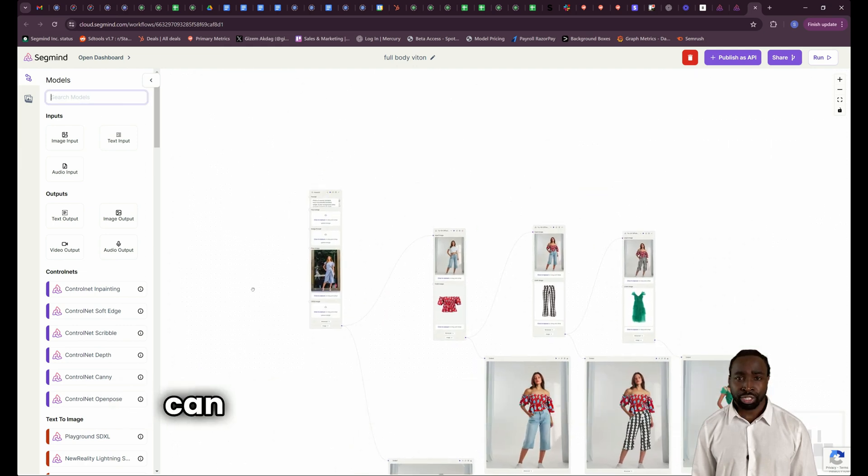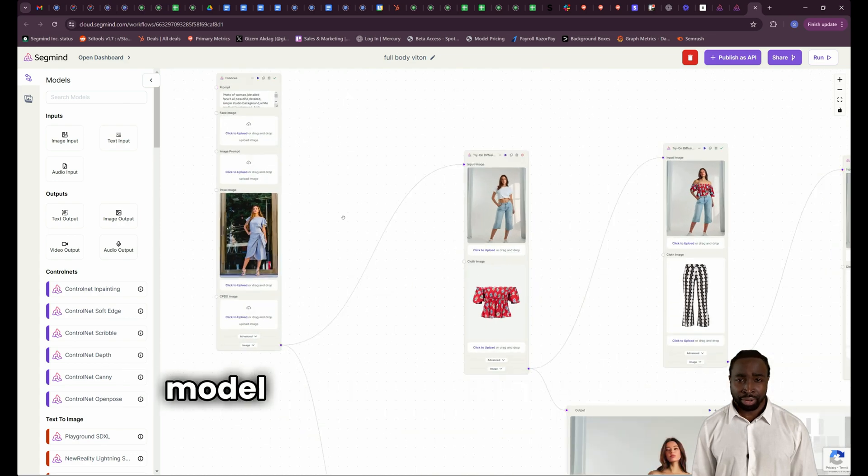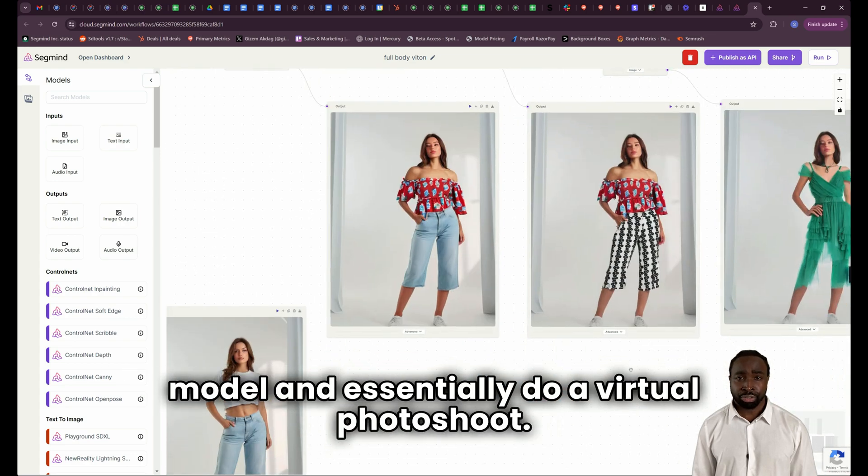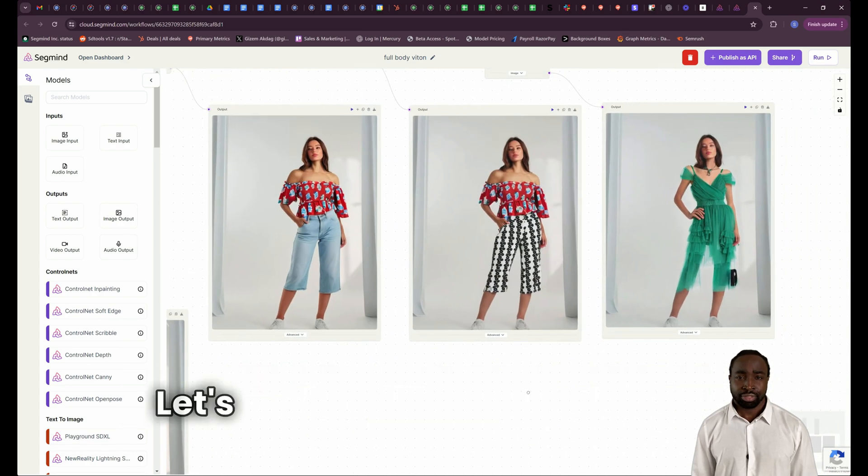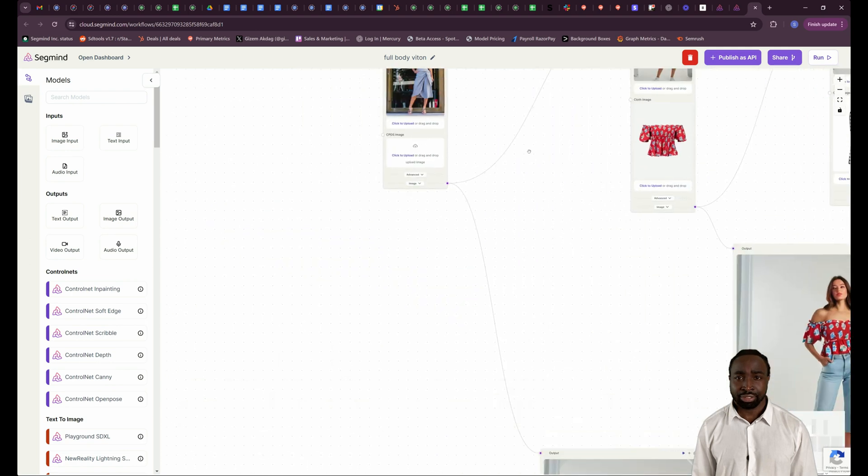With this workflow, you can generate a realistic photo of a model and essentially do a virtual photo shoot. Let's dive in and see it in action.